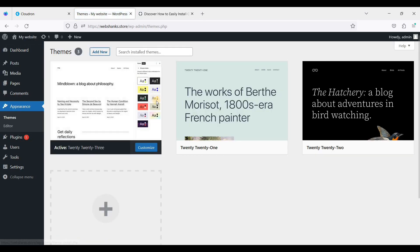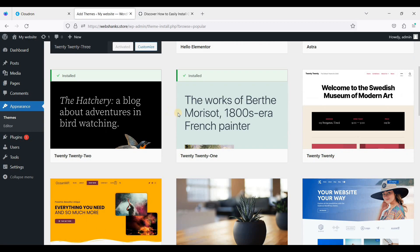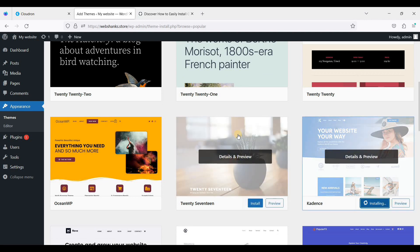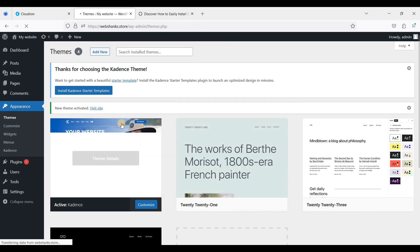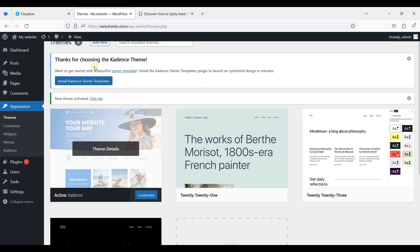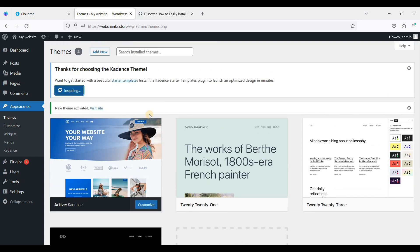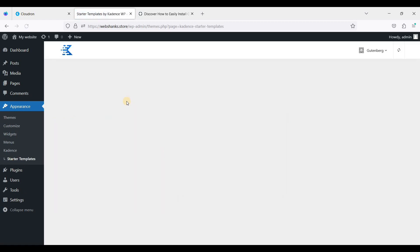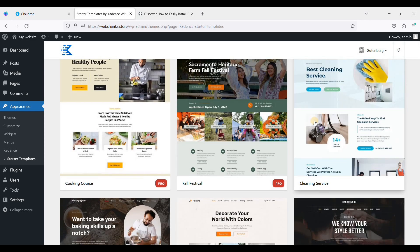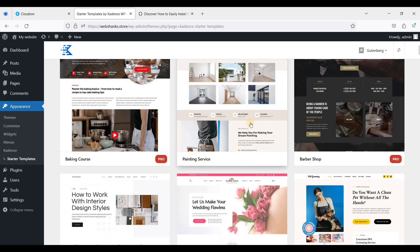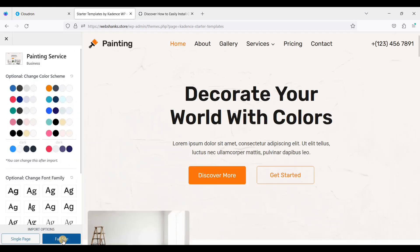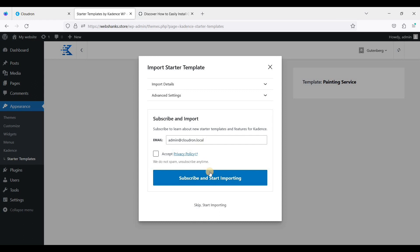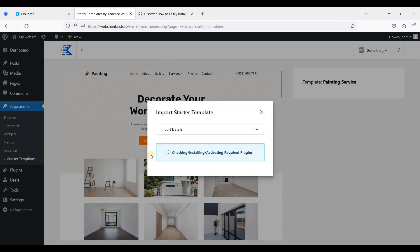Click add new. We'll try this one. Let's click install and activate. Let's install the starter templates. Okay, let's select free. Let's try this one and let's click full site. Let's skip and just start importing.